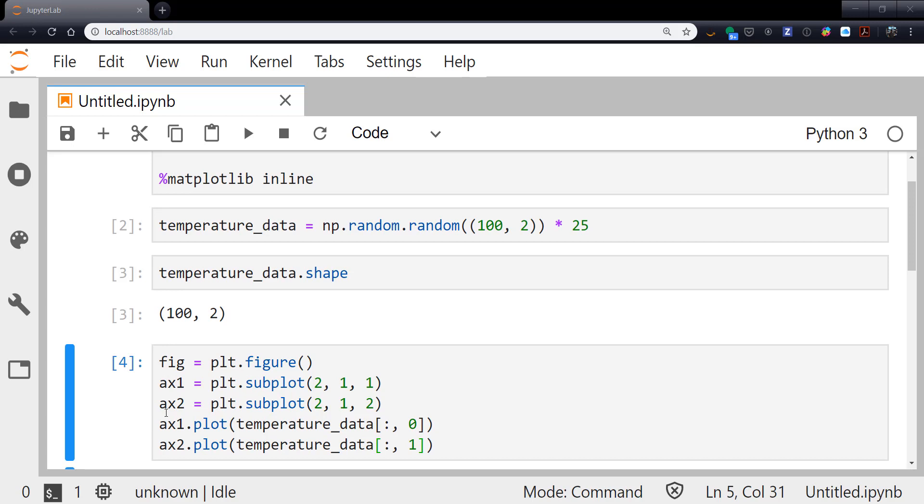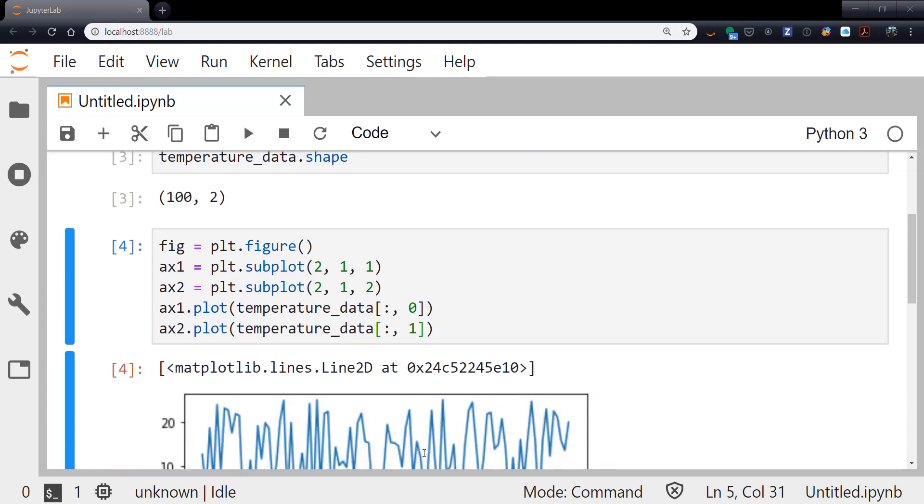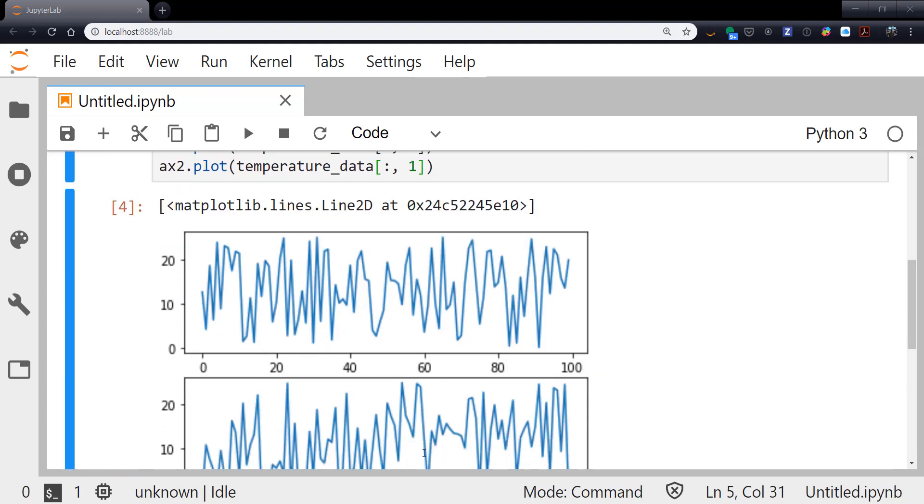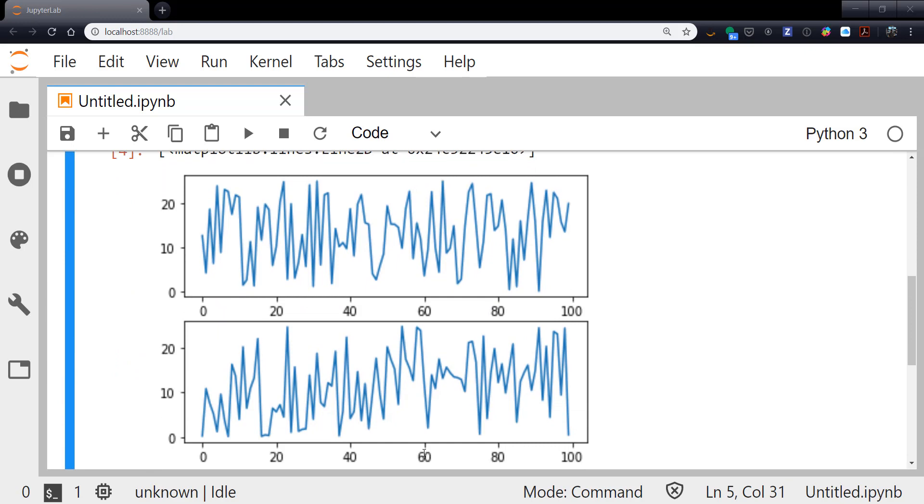Then, to make the plot, I'm creating a figure instance using plt.figure. I'm creating the first axis using plt.subplot. I want two rows of plots, one column. This is the first plot. Axis two, similarly, two rows, one column. This is the second plot. Then I call ax1.plot, my temperature data, all rows, the zeroth column. Axis two.plot, temperature data, all rows, the oneth column. And that produces a plot like this.